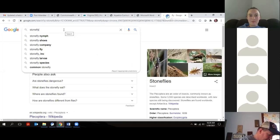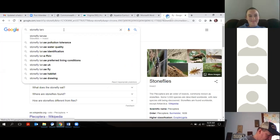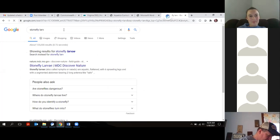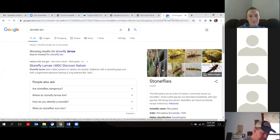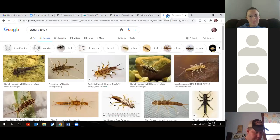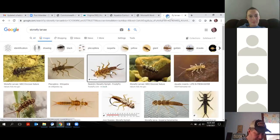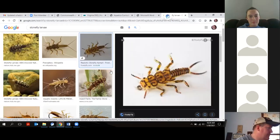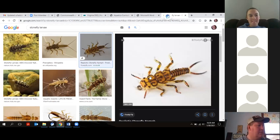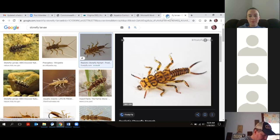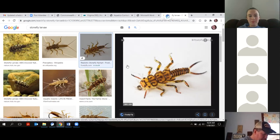Stoneflies are very fast, flat to the ground — flat to whatever rock they're on. They have great camouflage to blend in with the rocks and stream substrate, and they have two tails. That's a definite difference from mayflies. Caddisflies are another good one to know — those are the bugs that make their own house. I had a friend who had earrings made out of a caddis case, which is pretty cool.